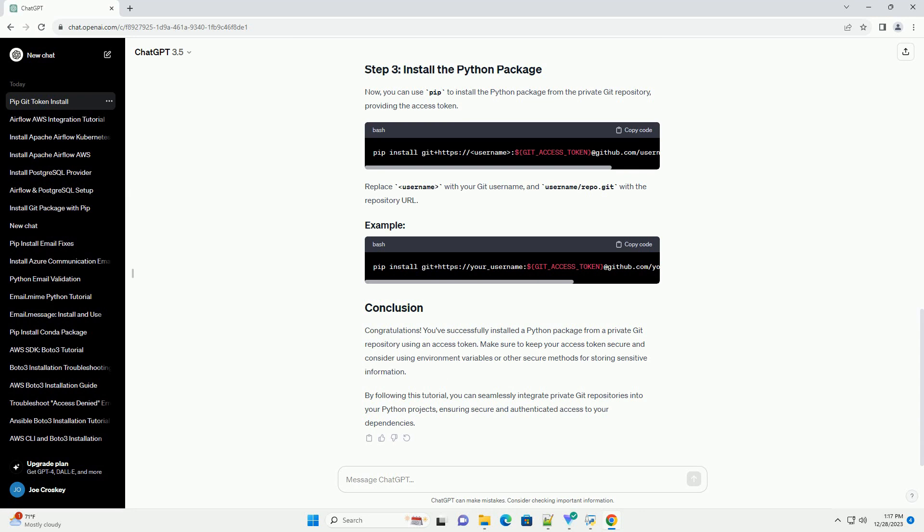By following this tutorial, you can seamlessly integrate private Git repositories into your Python projects, ensuring secure and authenticated access to your dependencies.